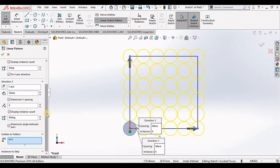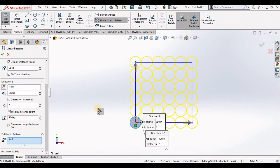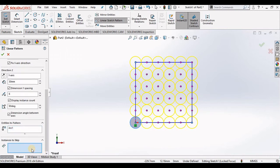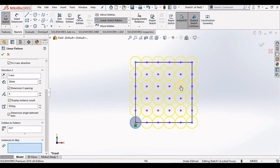Now if I fit this to the screen and we go down to the bottom of the property manager and select instances to skip and then select inside of the window, you will notice a magenta dot appeared inside of each instance.